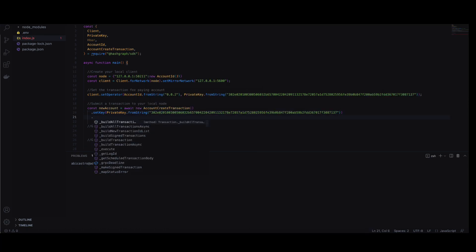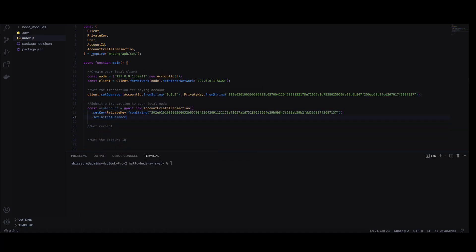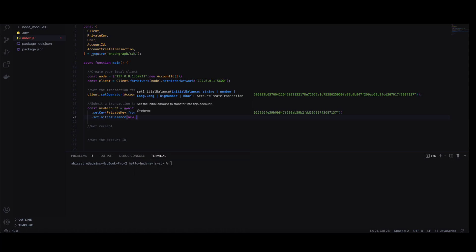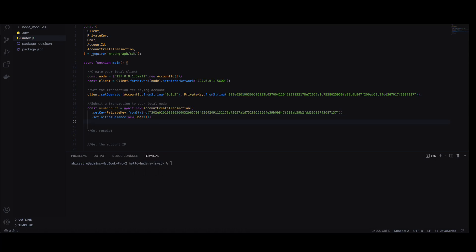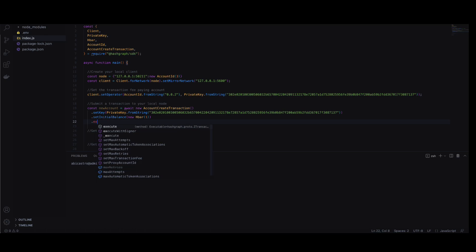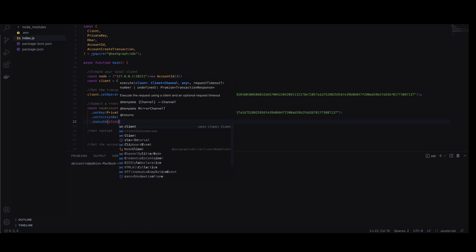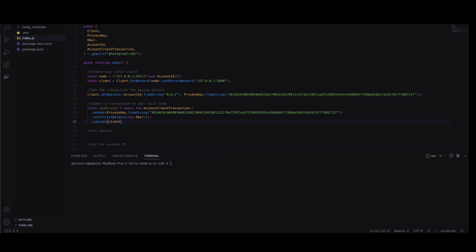We'll set the initial amount to transfer to this new account to one h bar using the set initial balance method. Execute the request using the client.